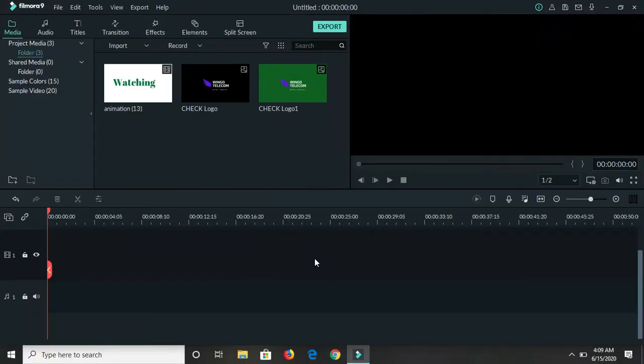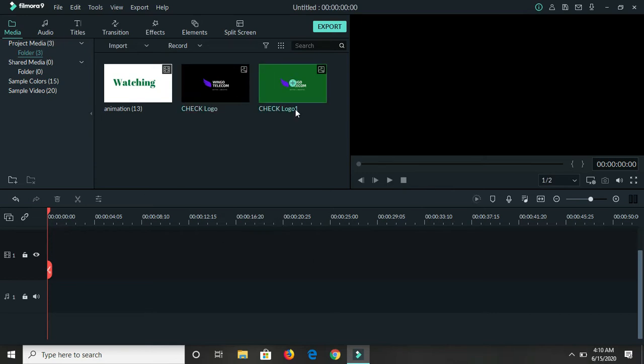Hey guys, welcome back to my channel. In today's video I'll be showing you how you can use Filmora 9 to animate your logo. The version of Filmora 9 that I have is Filmora 9.5 and it was updated since last month, so let's get started.